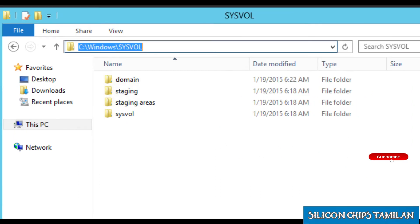The SYSVOL folder stores group policy configuration, login scripts, and common files and their details.